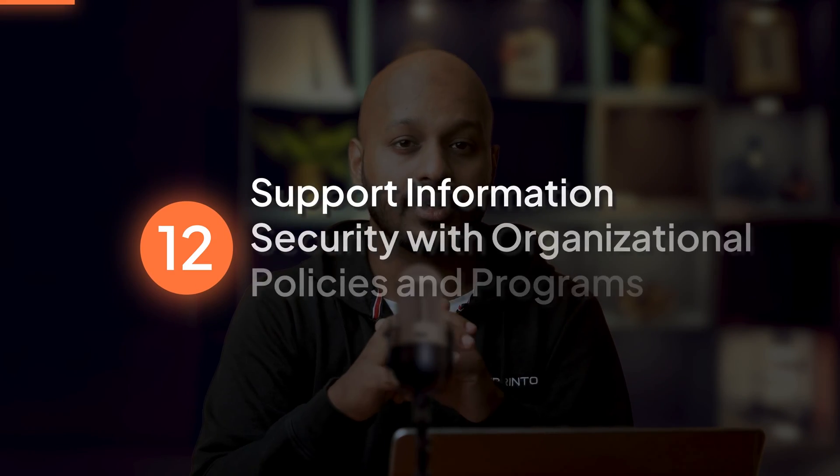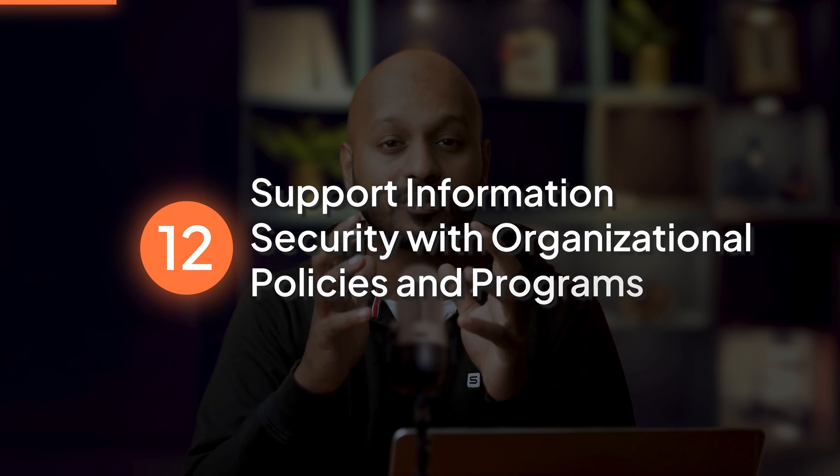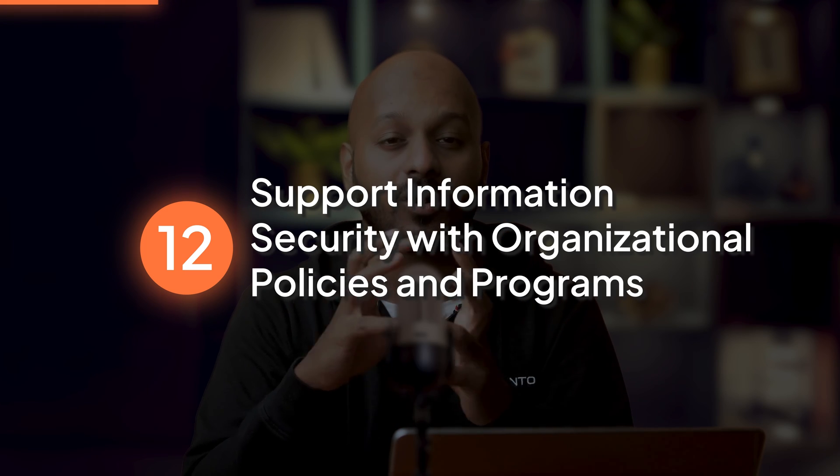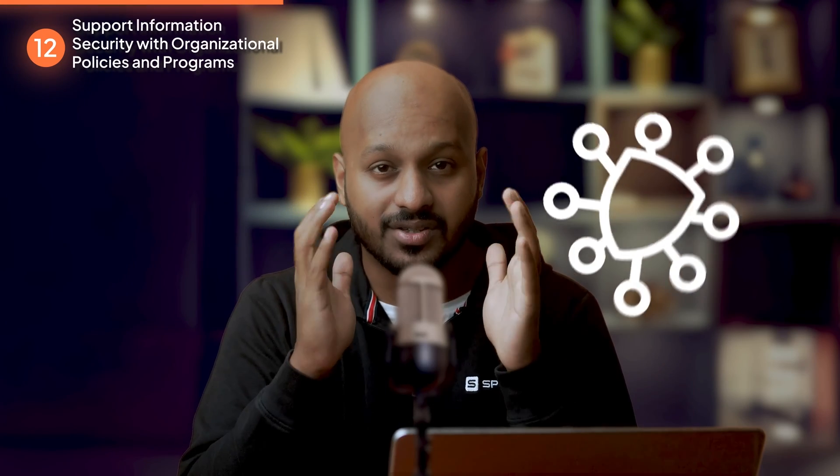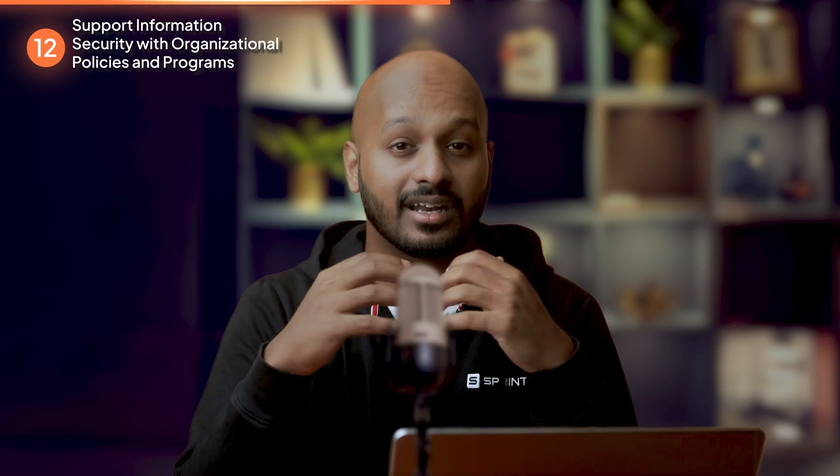Finally, Requirement number twelve: support information security with organizational policies and programs. A strong security policy sets the tone for security in your entire organization and informs employees of their expected duties in relation to data security. All employees should be aware of the sensitivity of payment account data and their responsibilities for protecting it.